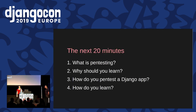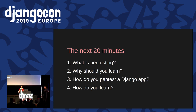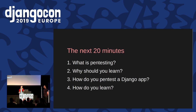So what will the next 20 minutes look like? I'm going to tell you what penetration testing is. Skye's going to tell you why we think you should learn it. We'll both show you what it looks like to use it with a Django app in a BDD test suite, and we'll tell you a little bit about how you can start learning.